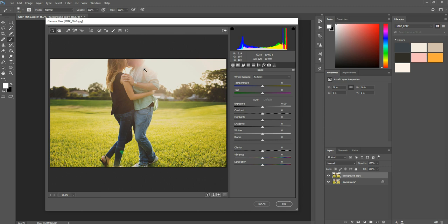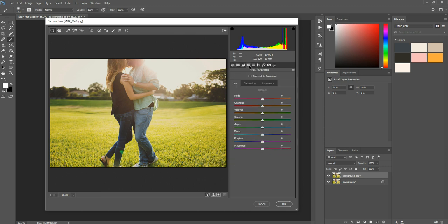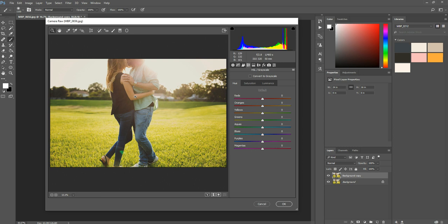Okay, so when this opens up, what I'm going to do is I'm going to choose the fourth tab over. It's called HSL Grayscale. I'm going to click that one and I'm going to start under the Hue panel. What I want to do here is adjust the greens and the yellows, mostly for the grass. If I need to counteract the skin, if I notice anything funny happening there, I can adjust the red or orange sliders to fix that.